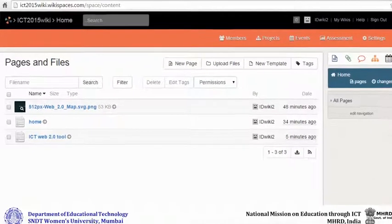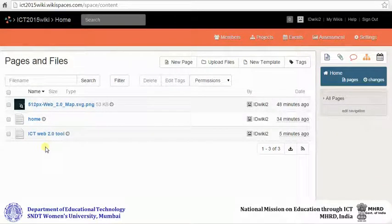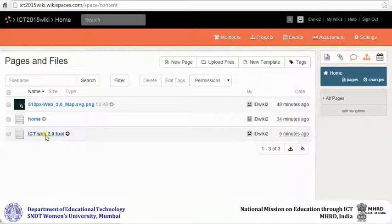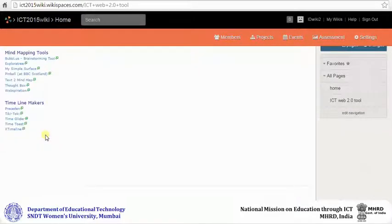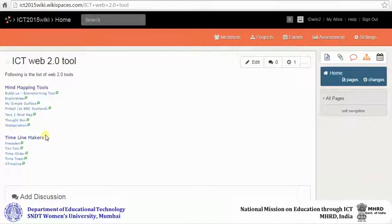You can go to a particular page in your wiki by clicking on the page name. In the page view, you can add a discussion for the page on the wiki.